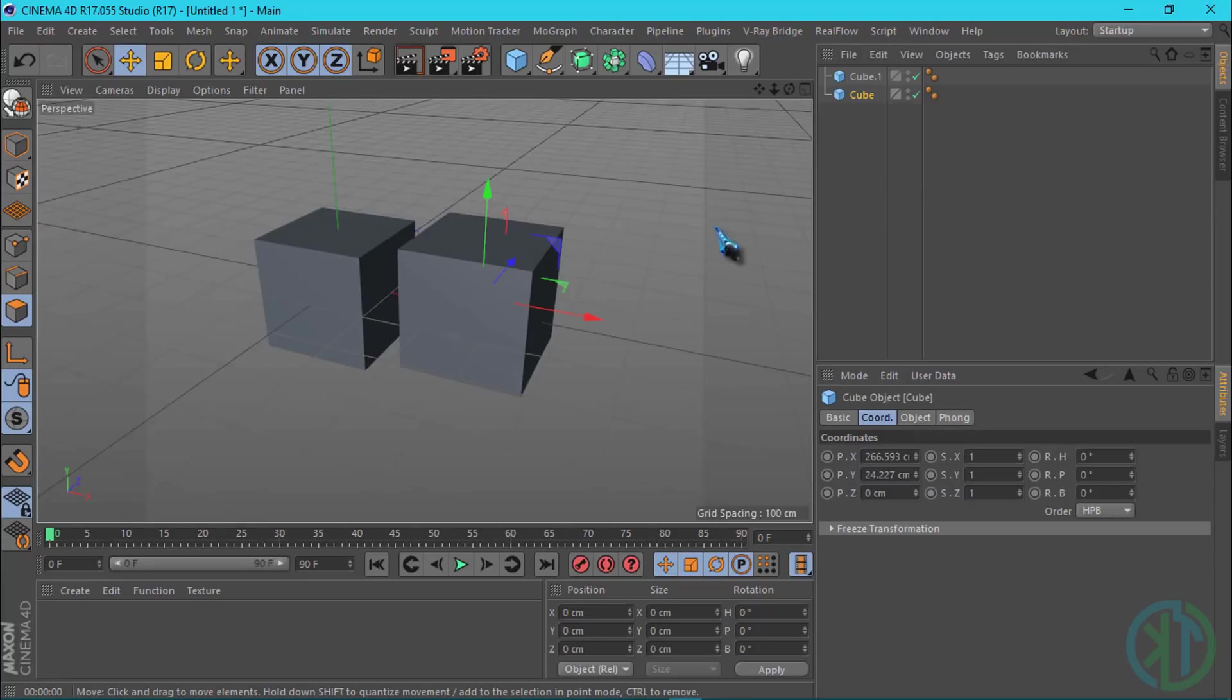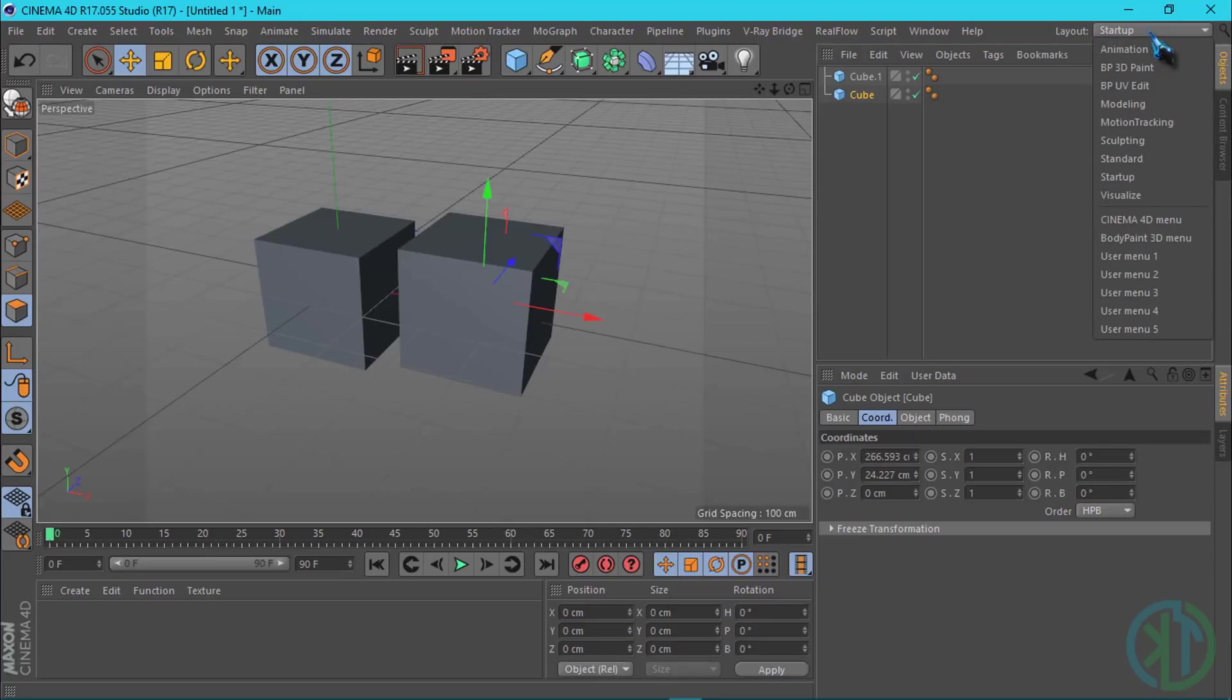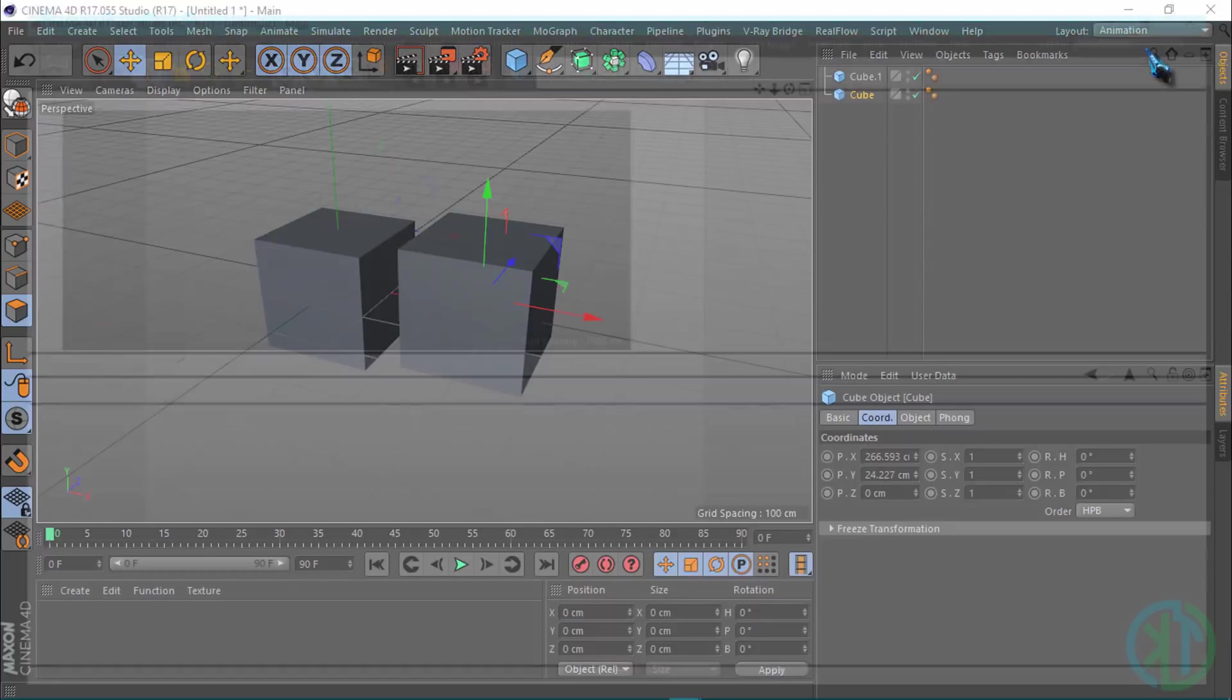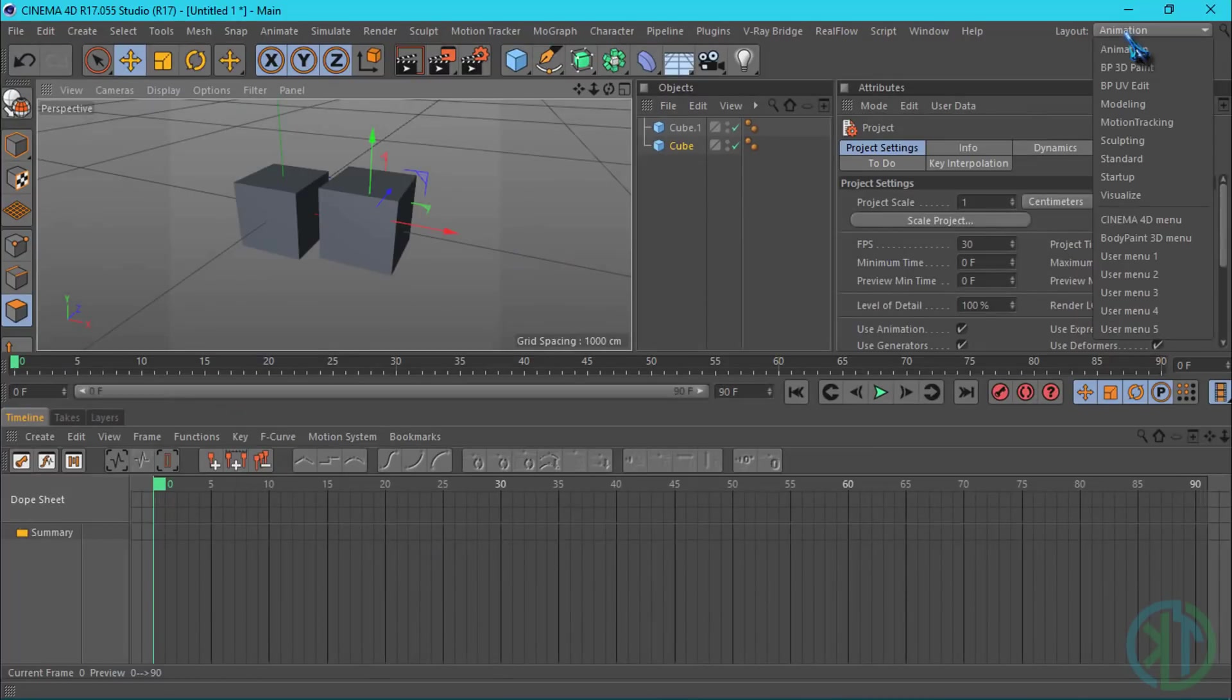This is the draft view, this is the layout view. We use the Startup Layout because we need to select Animator, Modeling, and other options.